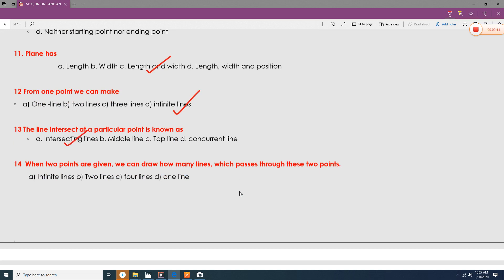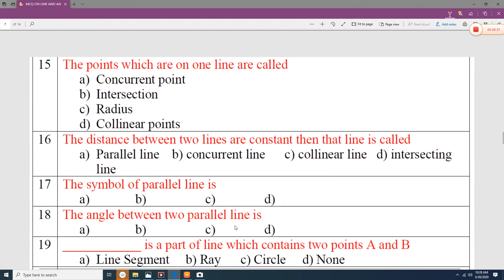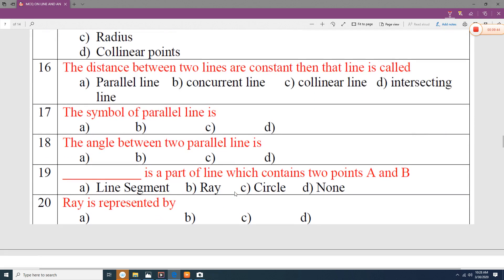When two points are given, only one line can pass through those two points. The points which lie on a line are called concurrent points. The distance between two parallel lines is always constant. The symbol for parallel lines is two small vertical bars. The angle between two parallel lines is always 90 degrees.